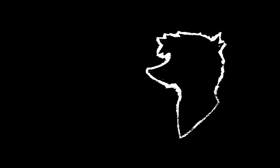So the way we first found out was when Jackson McDonald here said, you may want to redo this with literally any other number of days, maybe a nice round non-Nazi referential 1500. Well, E-I-E-I fucking oath, thank you Mr. McDonald for pulling my ass out of the fucking Orwellian animal farm that was ignorance.